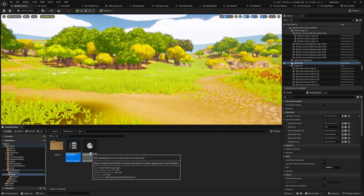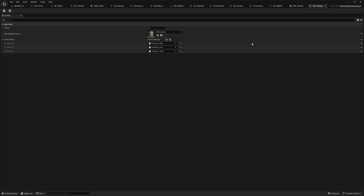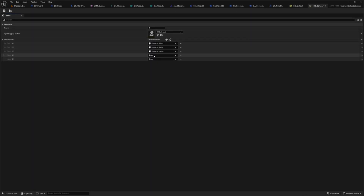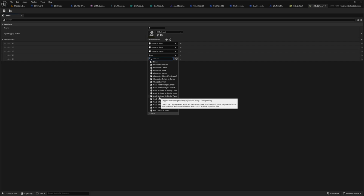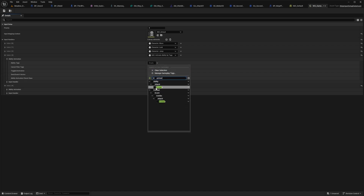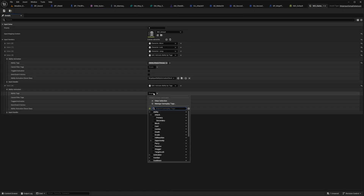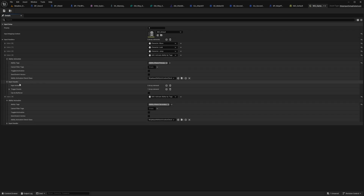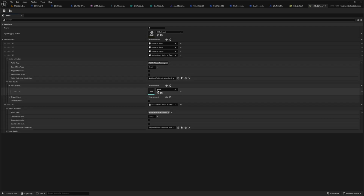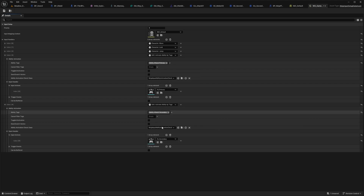I'll open my ninja input setup data asset and add two more input handlers, setting both to 'GAS activate ability by tags'. The first tag will be ability.attack.primary from GA_attack_01, and the second will be the secondary attack. For the input handler on primary attack I'll add input action primary, and for secondary I'll add input action secondary.